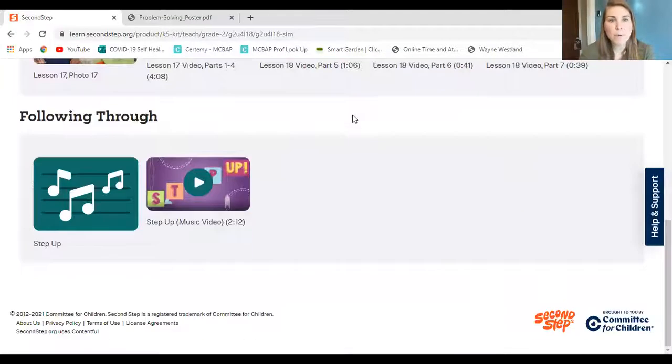That's all I have for you today. Next week is lesson 19, and we are going to have all new characters and a totally new problem to solve. Make sure you bring your problem solving hat because we're going to need it. Before we go, we have your problem solving song — the Step Up music video. Enjoy it, and I'll talk to you later.